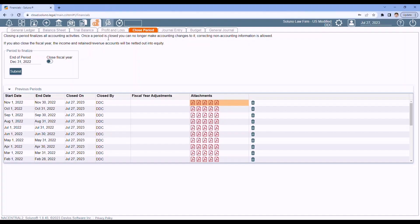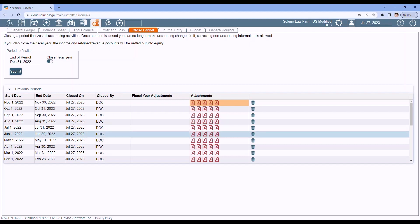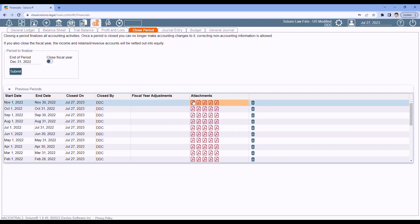Now, I recommend you close on a month-by-month basis. But Soluno does not require you to close month-by-month. You can close by quarter, close semi-annually, or you can just close a year all at once. It's totally up to you. Keeping in mind that the time frame you close is what will be the dates on the reports that are generated for that closed period.